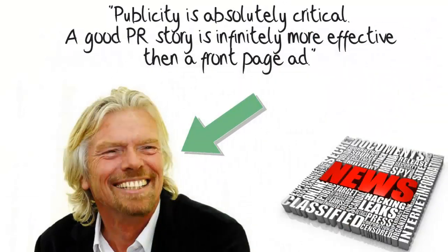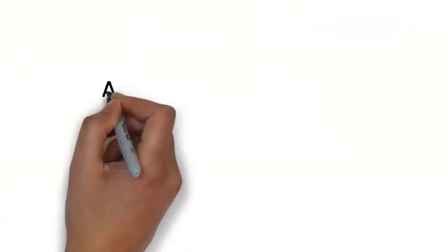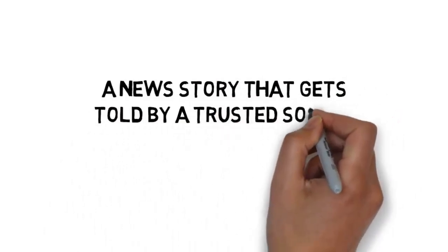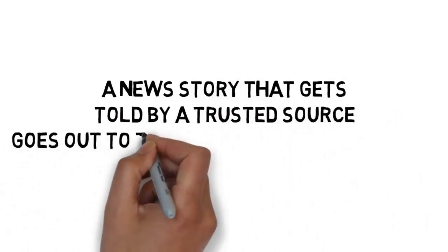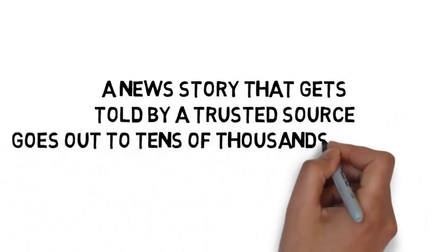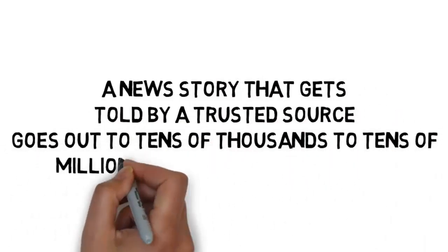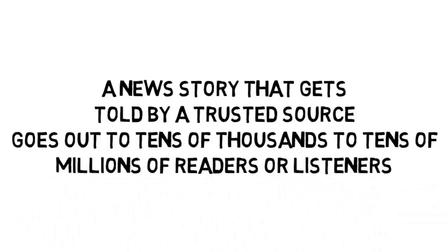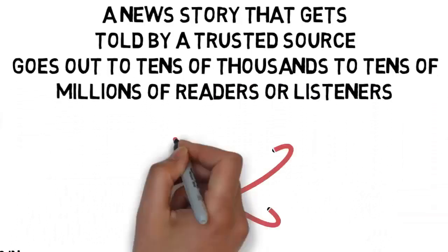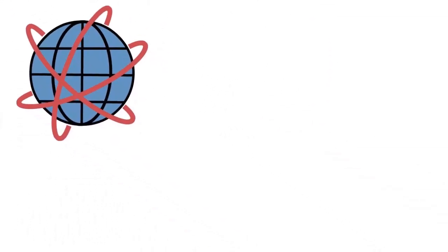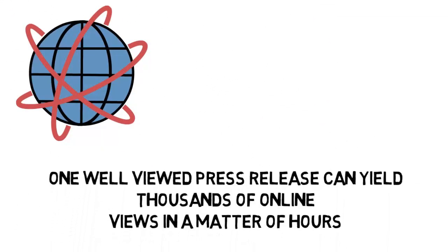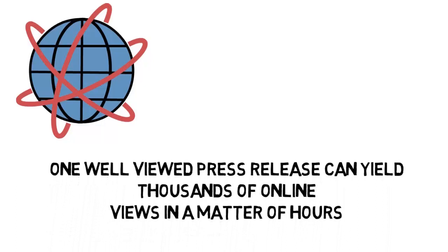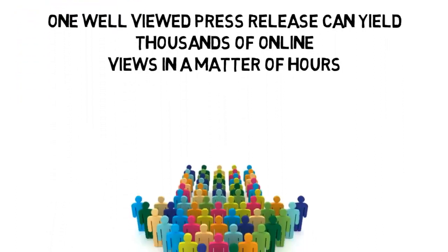The overwhelming reason why that's true is because a news story that gets told by a trusted source goes out to tens of thousands to tens of millions of readers or listeners. Just one well-viewed press release can yield thousands of online views in a matter of hours, or millions of views inside a popular newspaper.